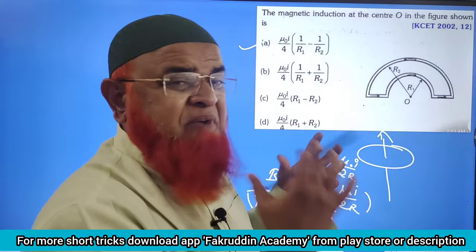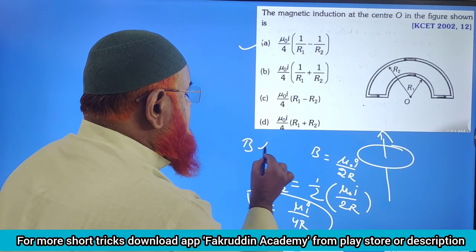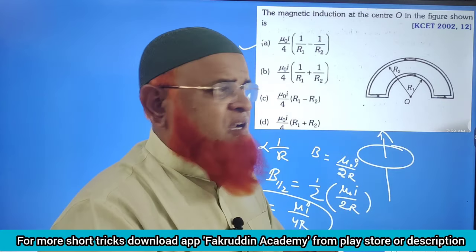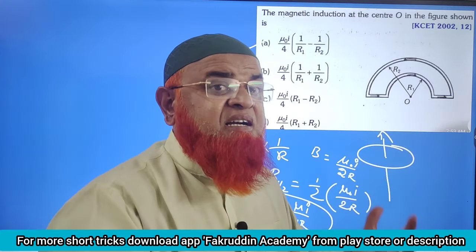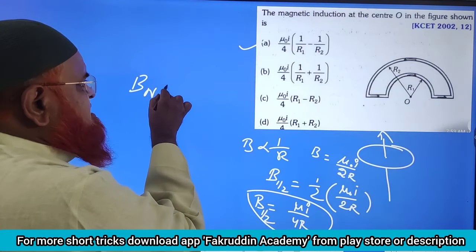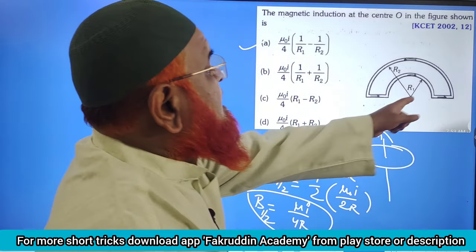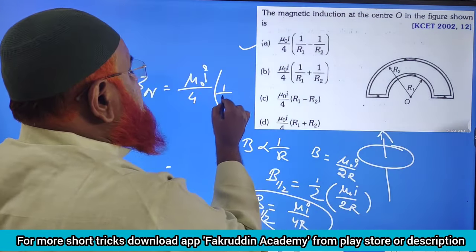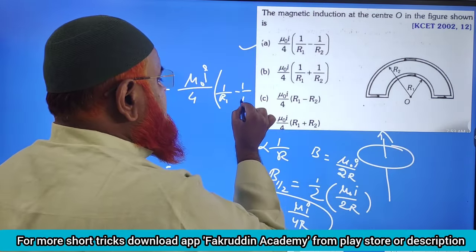Now, whose magnetic induction is larger — the smaller circle or the larger one? By this formula, it is understood that B is inversely proportional to R. The greater the radius, the lesser the magnetic induction. That means the larger circle has lesser magnetic induction compared to the smaller circle, which has greater magnetic induction. Therefore, your answer is B_net = μ₀I / 4, where the smaller one having larger magnetic induction comes first, and the larger one with lesser magnetic induction comes next.